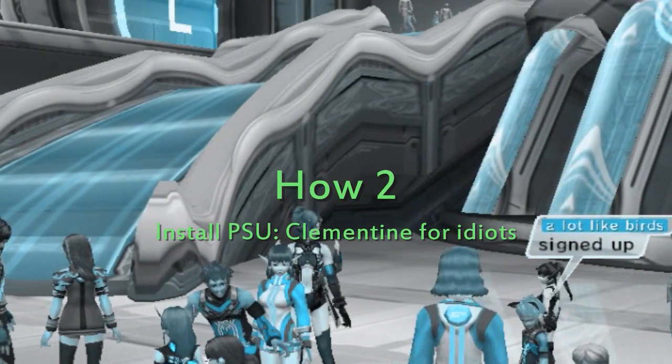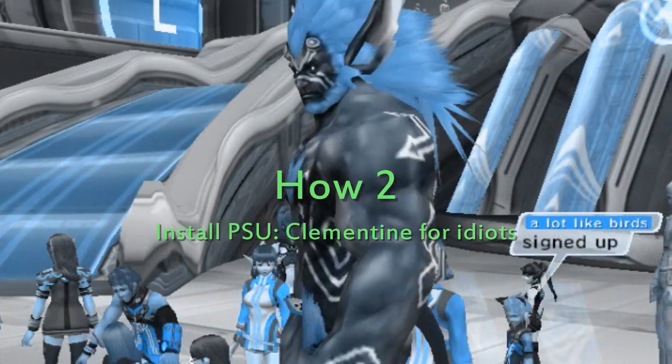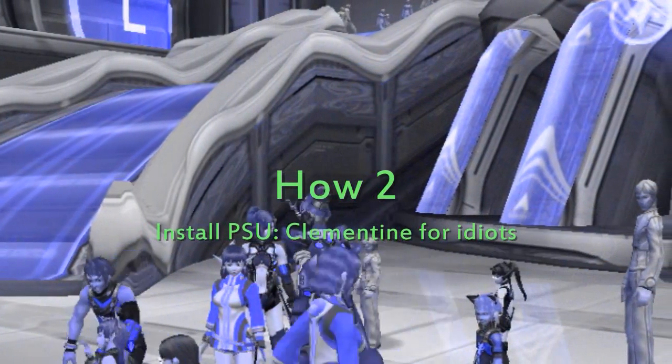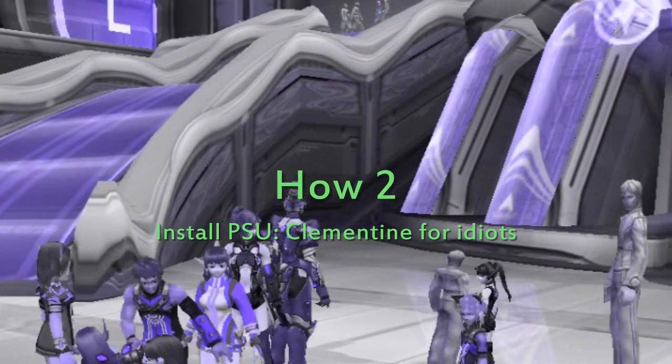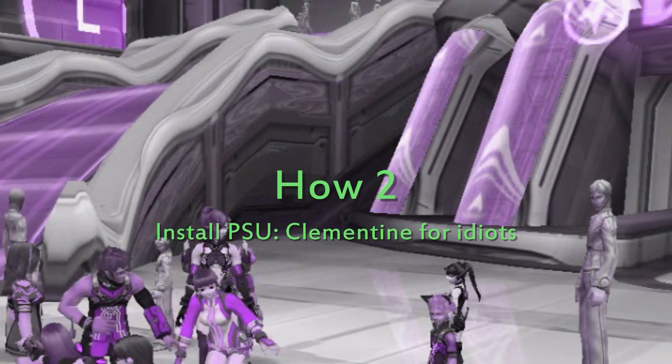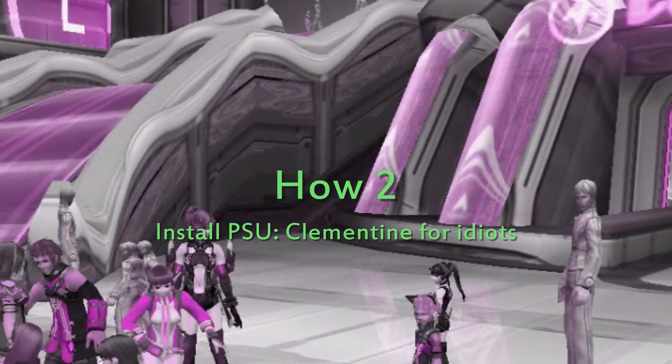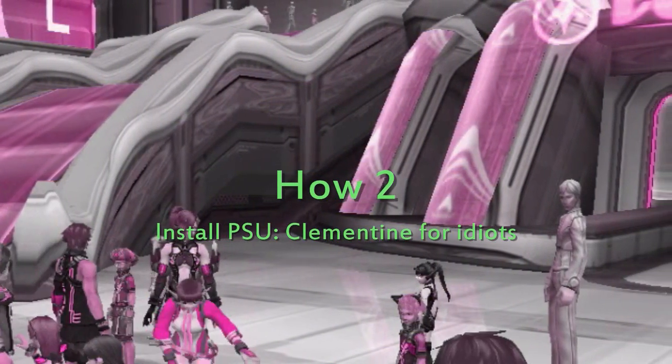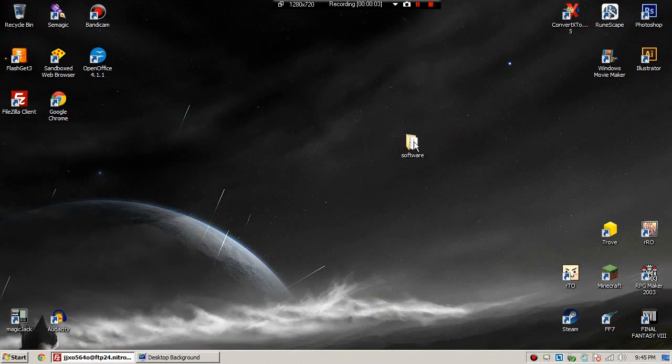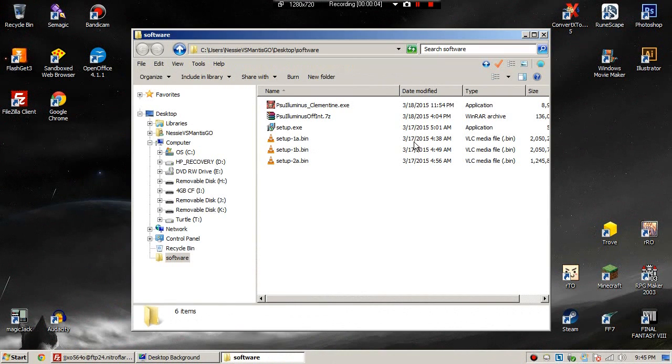Hi, I'm Katers, and this is a tutorial on how to install PSU Clementine. First of all, we need to download a couple things.